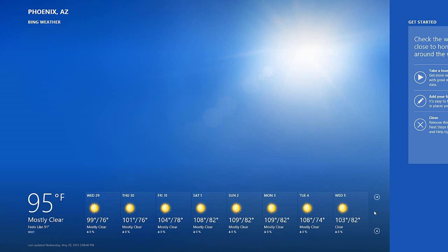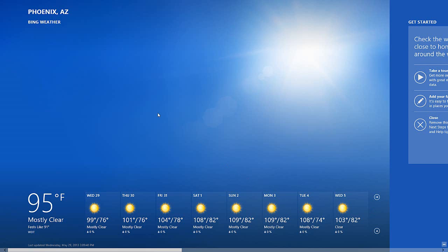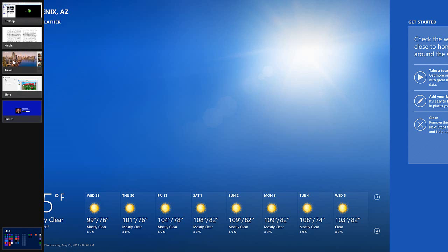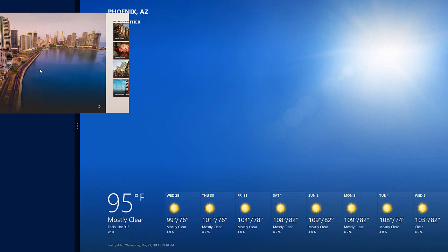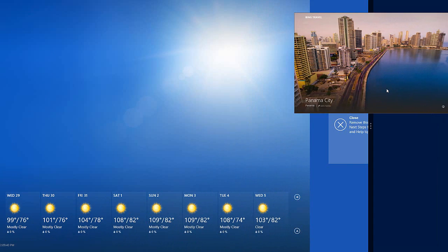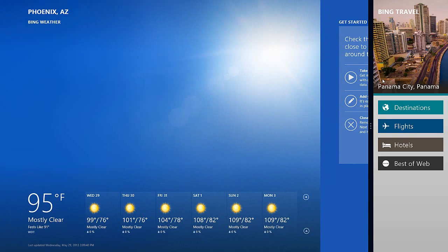I mentioned earlier that you can have two apps open at a given time, and that's a process called snapping. I have Bing Weather open and I want to open my travel app as well. I'll come over to where I see the tiles, dragging down from the top left, grab the travel tile, and I can drag it to the left or to the right — either way that will snap that tile.